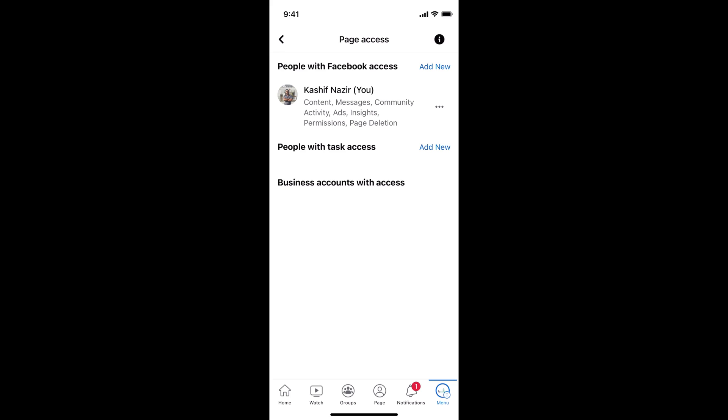Otherwise, if you want to give certain tasks to any person like ads or insights or page deletion or community, you can add that from here.